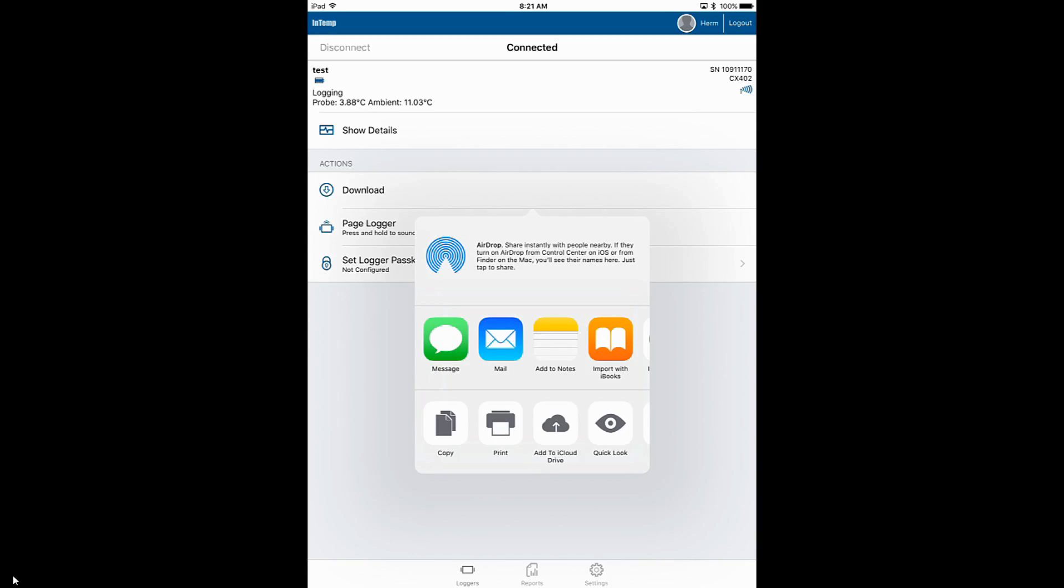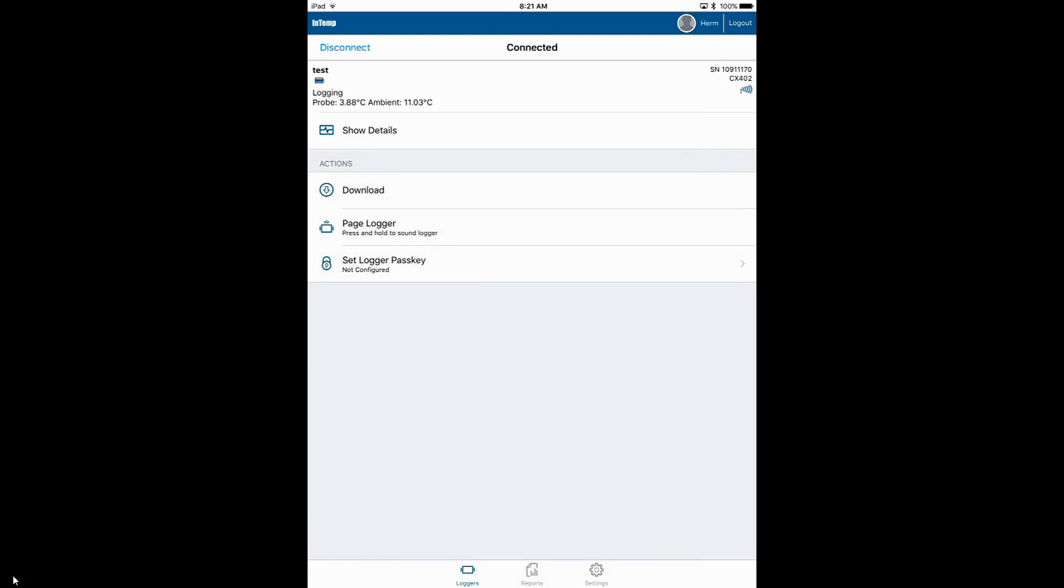You will always have the ability to email your data if you want to. You can also just look at the data. We're going to look at it right now just to show you what a report looks like.